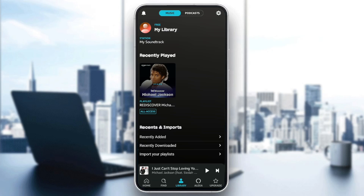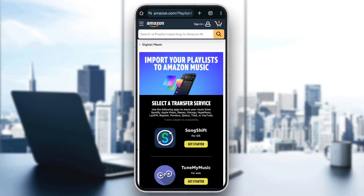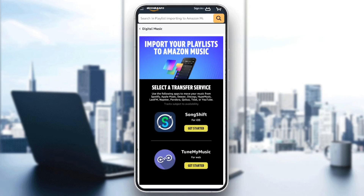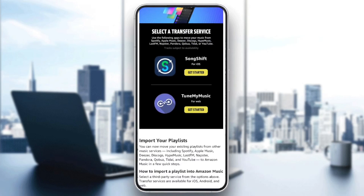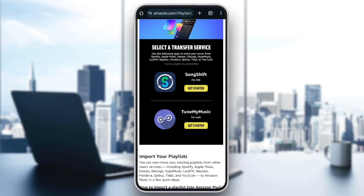Go ahead and click on import your playlists. Once you do that, this will take you to this website. So once you're here, you're going to find import your playlists to Amazon Music — select the transfer service. Right here, use the following apps to move your music from Spotify, Apple Music, Deezer, Discogs, Hype Music, and so on. There are two third-party applications that can help you import your playlists from other services to Amazon Music: SoundShift and TuneMyMusic.